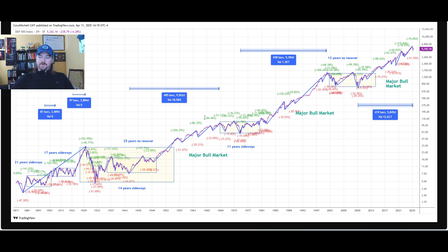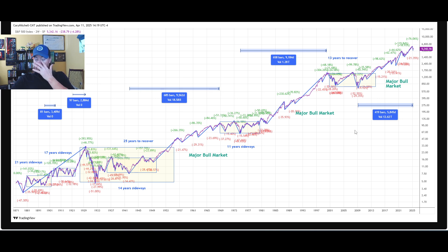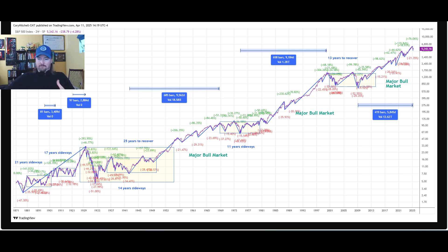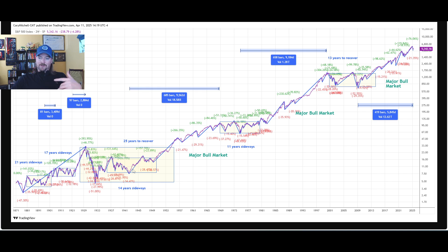As you can see, 15% declines or bigger are extremely common. The red is showing all the declines of 15% or greater — you can see 21%, 29%, 52% during the financial crisis. A lot of information on this chart. A couple takeaways: we tend to have these bigger trending periods followed by sideways periods — this one lasted about 11 years, this one about 13 years — with 20- to 30-year bull markets in between.